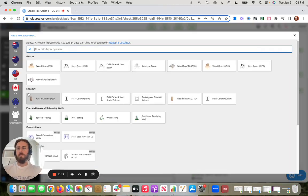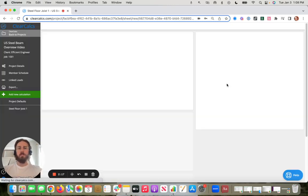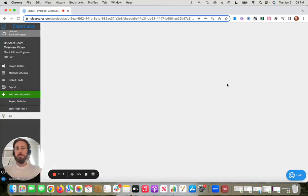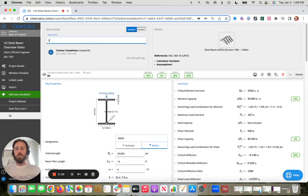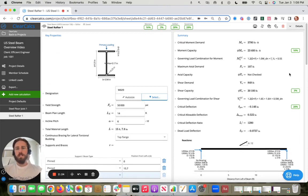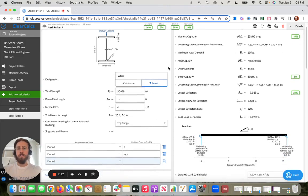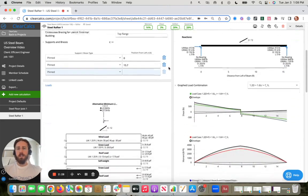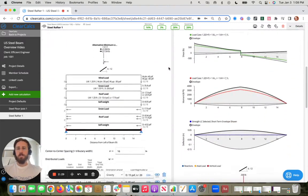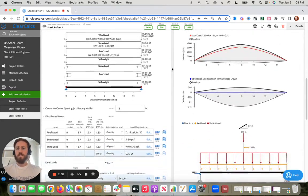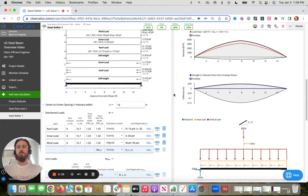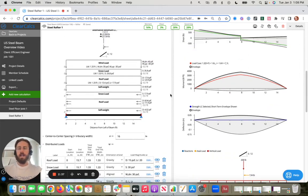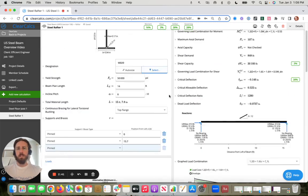Now compare that to if we opened up maybe the rafter calculator. You'll notice that the calculator looks very similar, but we're already, if we come down here to the loads, we're filling in a roof load, a snow load, a wind load, just more common rafter loads. Again, hoping to bump along that finish line, and hopefully you're not missing any common loads there.